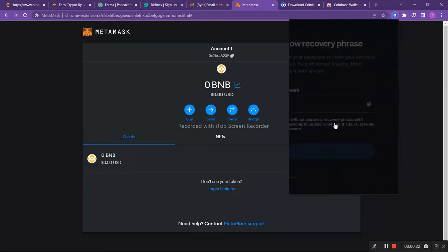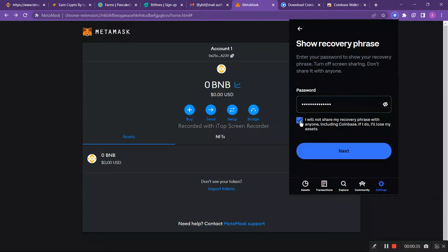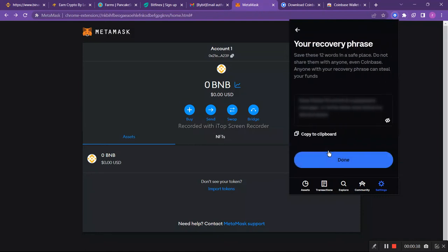After that, you'll have to go to show recovery phrase and enter your password. Now after entering your password, mark this 'I will not share my recovery phrase' and then click next. Now you'll have to copy this phrase key.